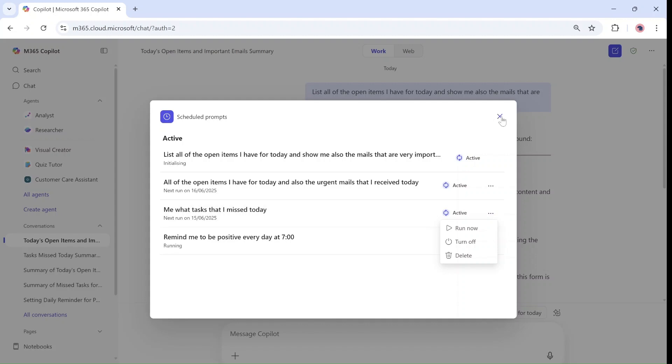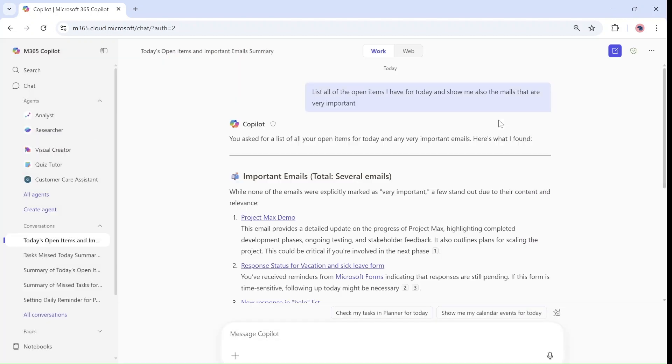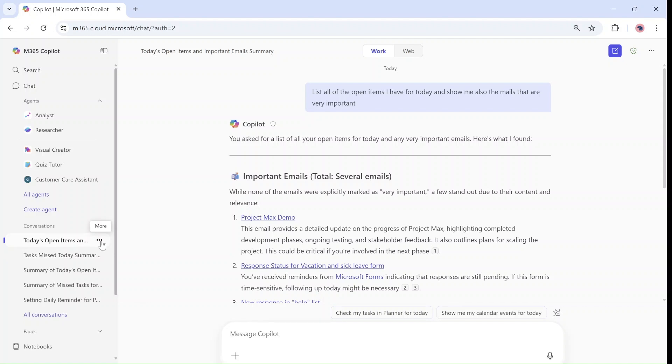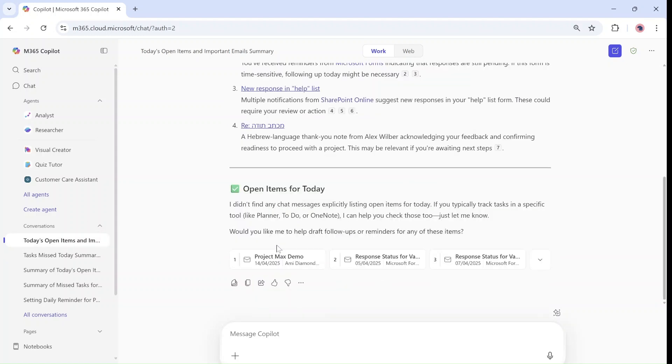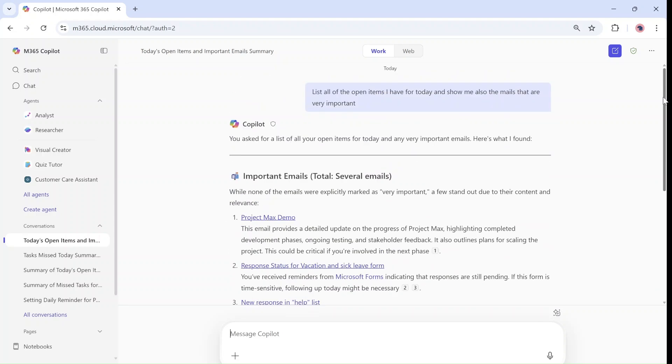So as you can see I have one, two, three, four scheduled prompts. Once it's ready I'll see here a green dot that actually says that it's ready. And this is actually one that I did before. And you see that actually I got the prompt.